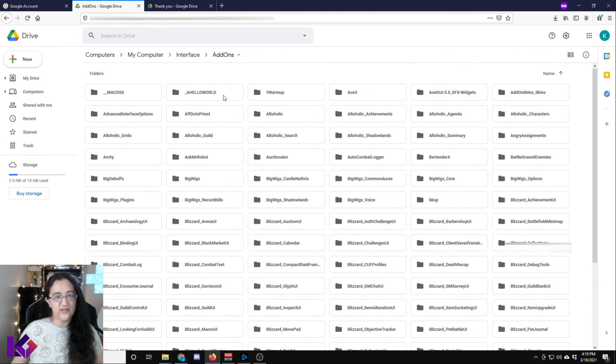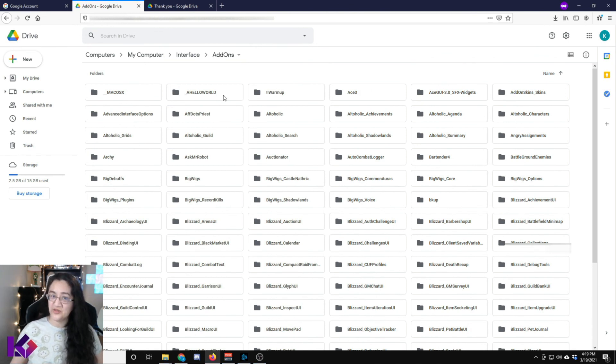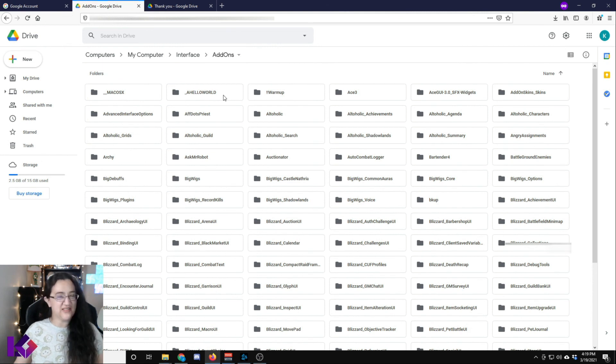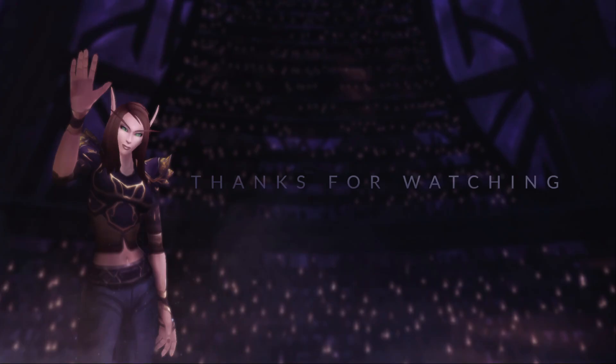So there you go. This is one way you can make backups to the cloud using Google Drive. You can also do this with Dropbox. Thanks for watching. Please like and subscribe if this is useful to you. Have a great day!